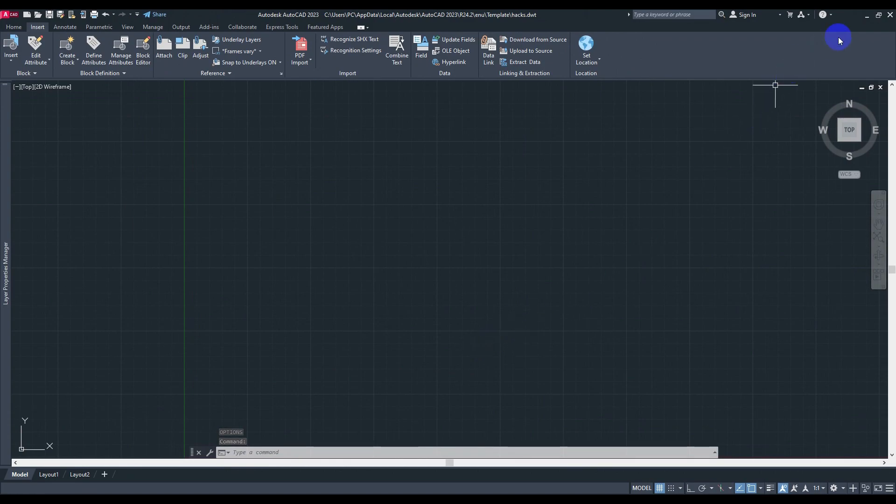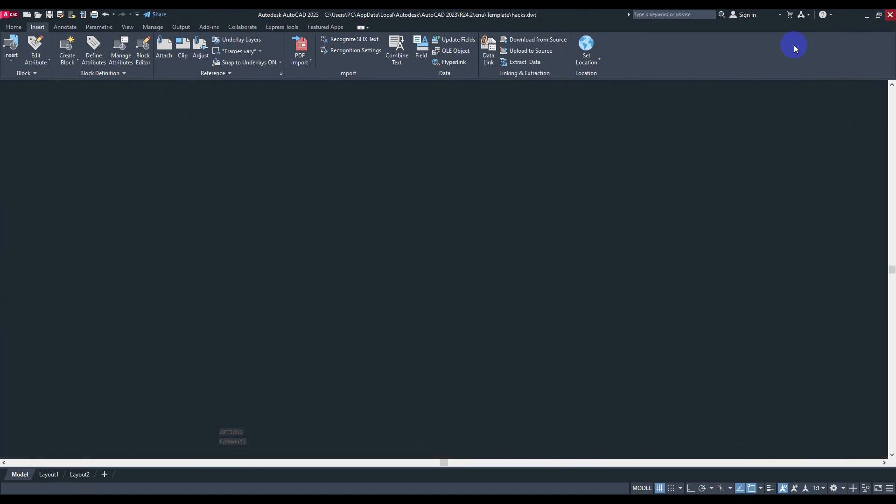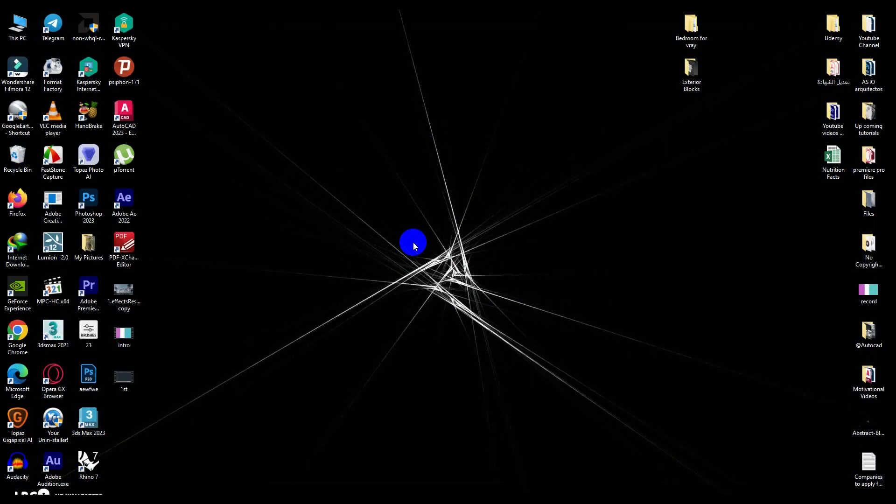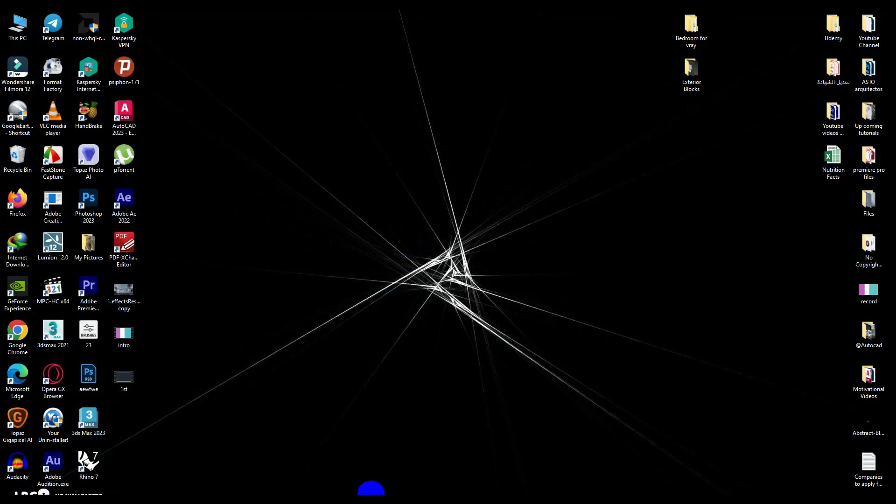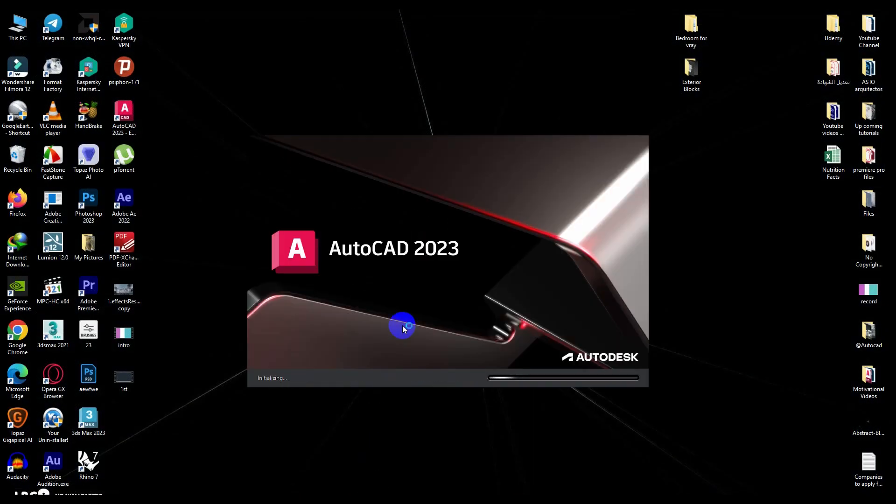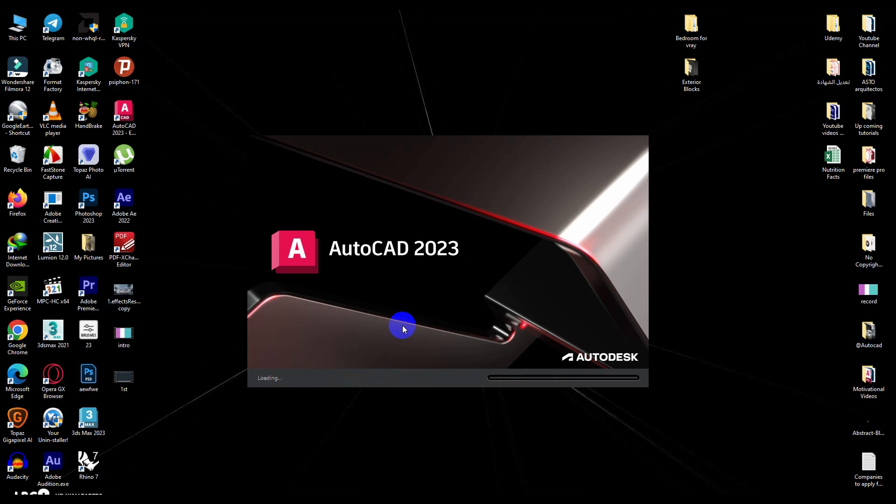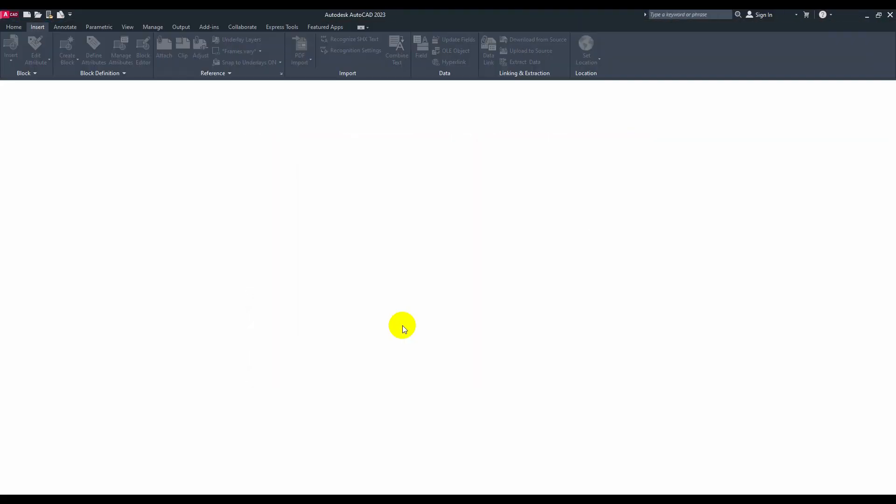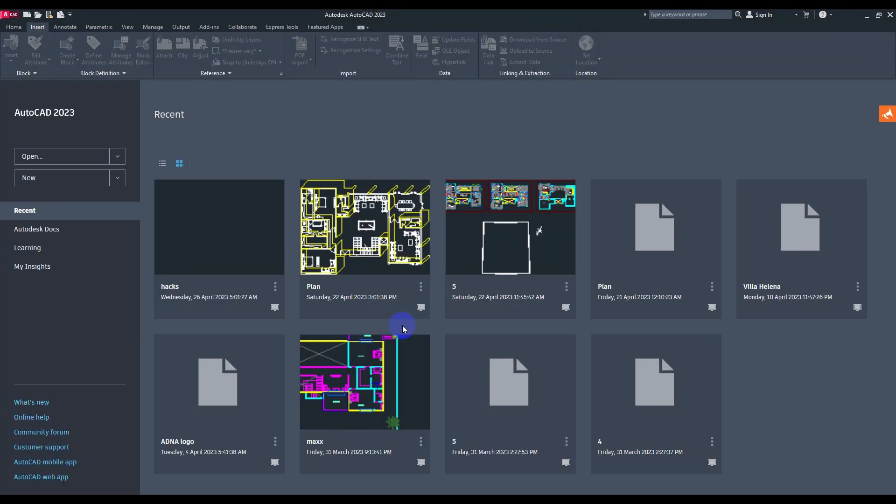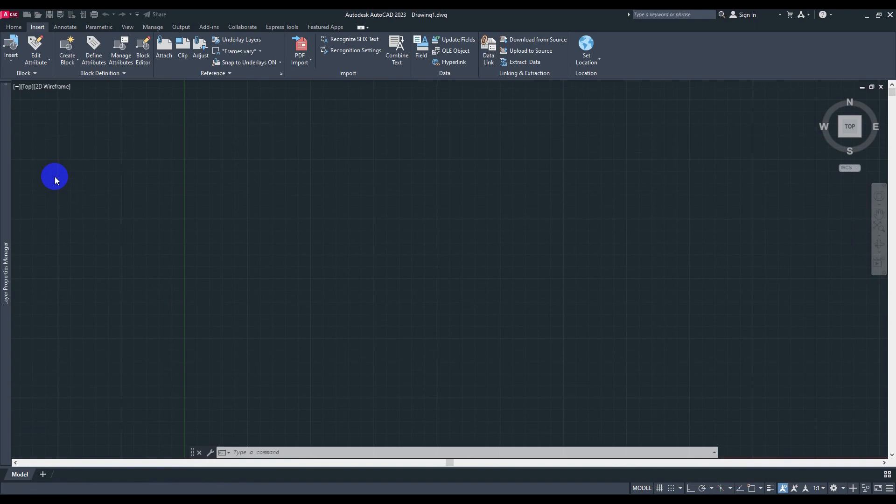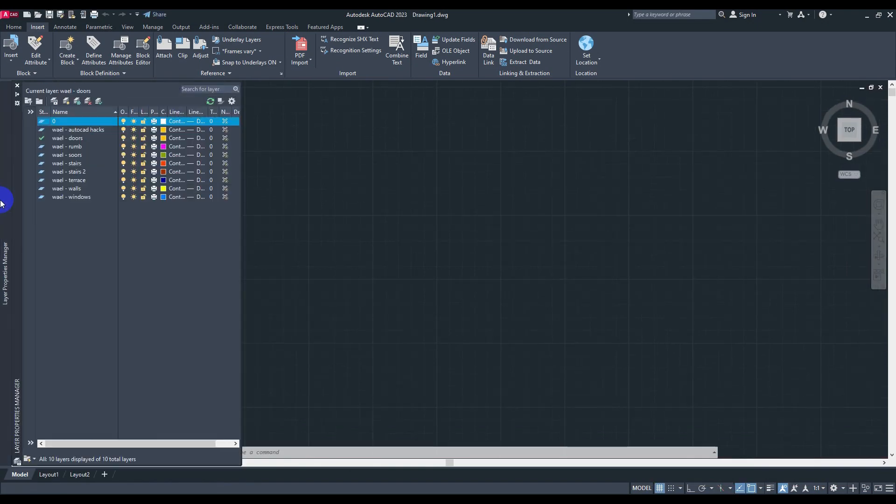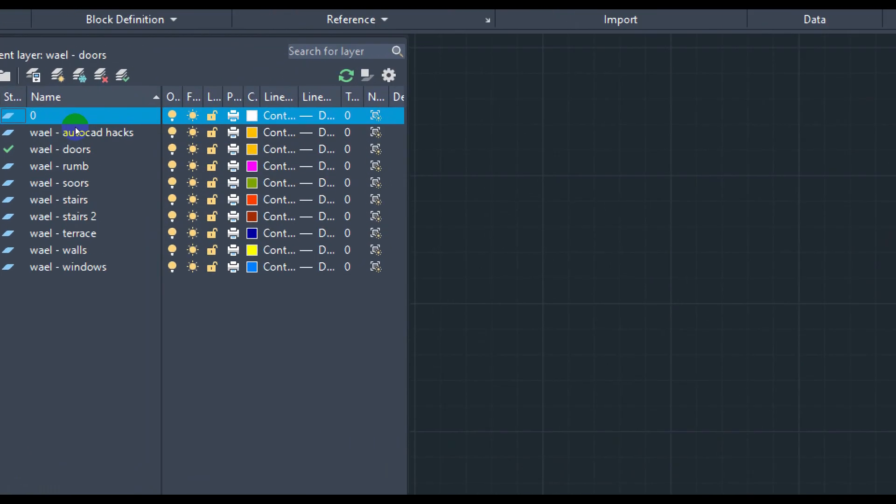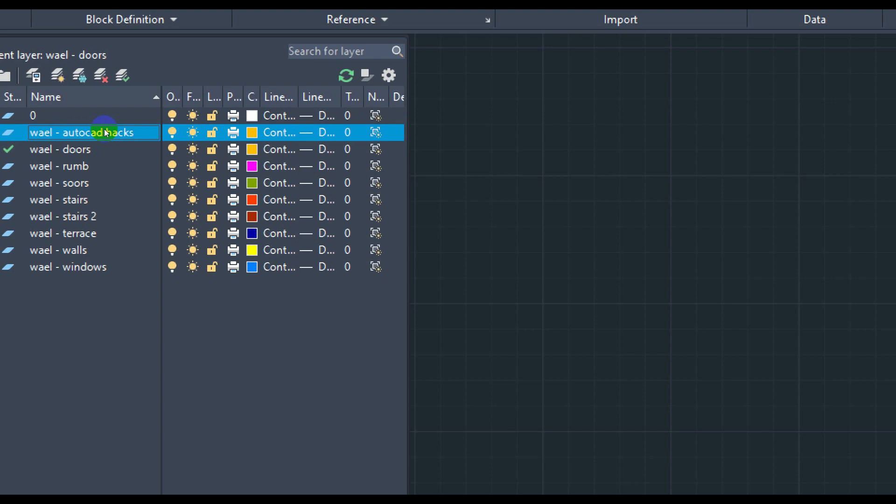Now all you have to do is close the AutoCAD and I'm going to reopen it right here just in front of you guys in order to see the changes that we have made in our file. So all you have to do is create as much details you want, and hitting LA and check the layers right here. As I promised you guys, AutoCAD hacks is already existed.